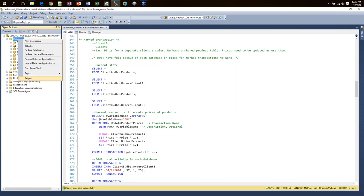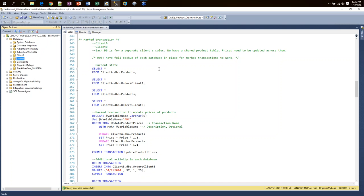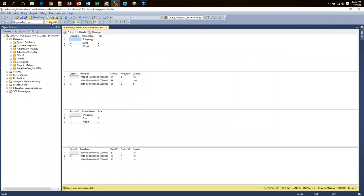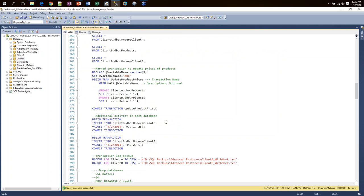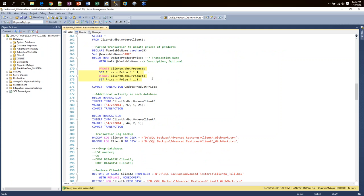I'm going to be using my Client A and Client B databases. You may have a single-tenant system like this where you have a separate database for each client, each supplier, each salesman. I have a products table that should be the same in both databases, and each client has their own set of orders. We have three products in each with a flat dollar rate. Now, what I need to do is update all of my prices by 10%, and I want to make sure that if this goes wrong, I can roll back in all databases — but I don't know exactly what time it's going to happen.